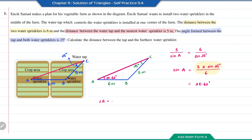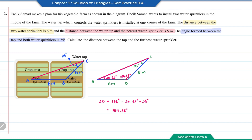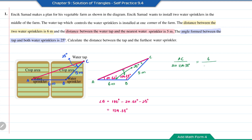Now we can find angle B. The total angles inside a triangle sum to 180 degrees. So angle B equals 180 minus 20.62 minus 25, which gives us 134.38 degrees. Now, using the sine rule to find the length of AC: AC over sine 134.38 degrees equals 6 over sine 25 degrees. Alternatively, 5 over sine 20.62 degrees can also be used. So AC equals 6 over sine 25 degrees, times sine 134.38 degrees, which equals 10.15 meters.